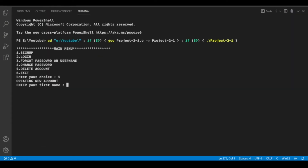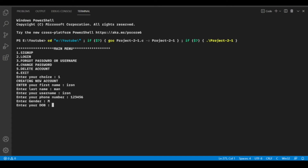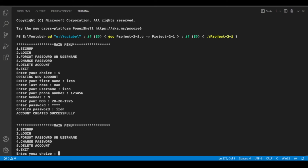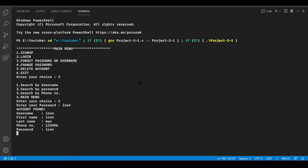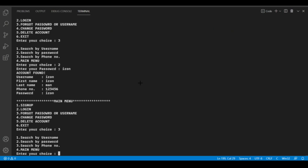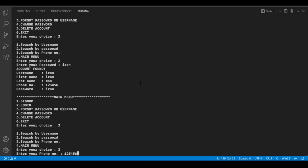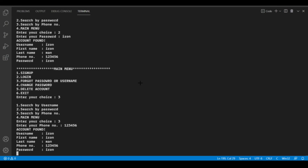Let's run the code and check if it's working properly. First let's create an account — our account is created successfully. Now let's check the forgot function: it's working correctly. Let's check case 2 with the password — it's also working correctly. Finally, let's check case 3 with the phone number, which was 123456, and it is also working correctly.